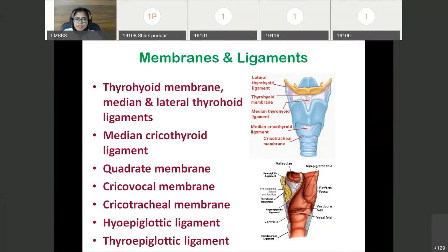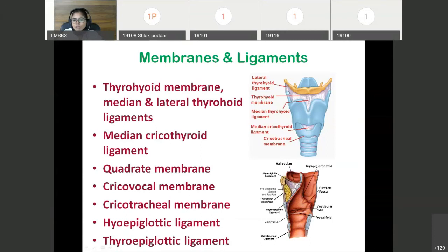Now membranes and ligaments of the larynx. There is the thyrohyoid membrane between the upper border of the thyroid cartilage and the hyoid bone. In the median plane, this membrane is thickened to form the median thyrohyoid ligament. Laterally, it is thickened to form the lateral thyrohyoid ligament, connecting the greater cornu of the hyoid bone with the superior cornu of the thyroid cartilage. Then there is the median cricothyroid ligament connecting the thyroid and cricoid cartilages in the median plane.